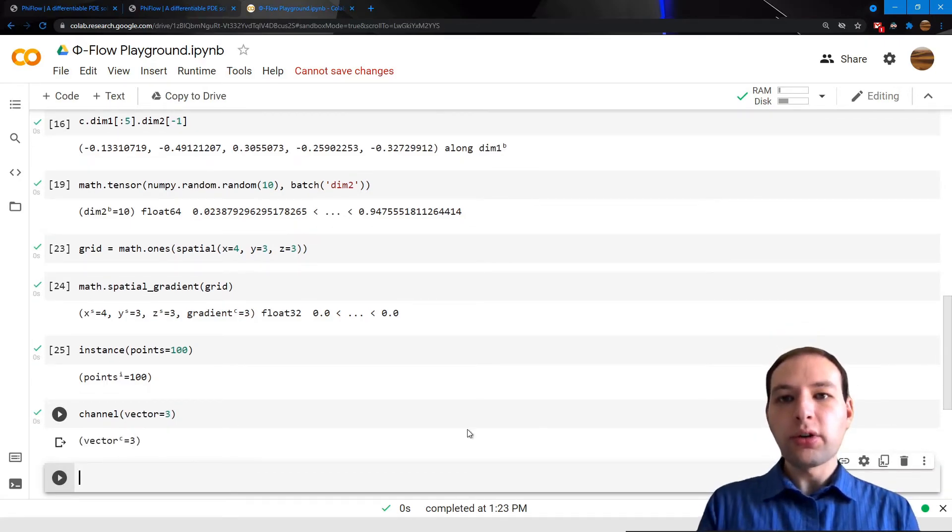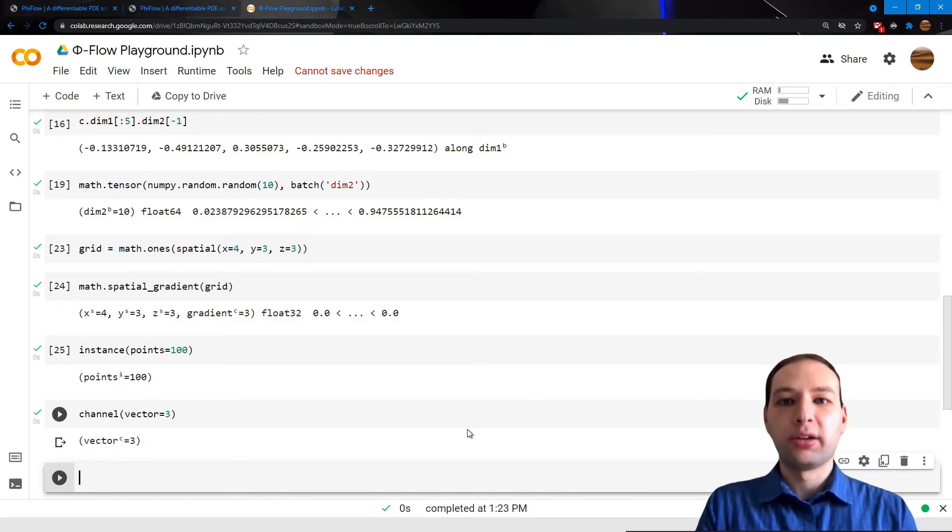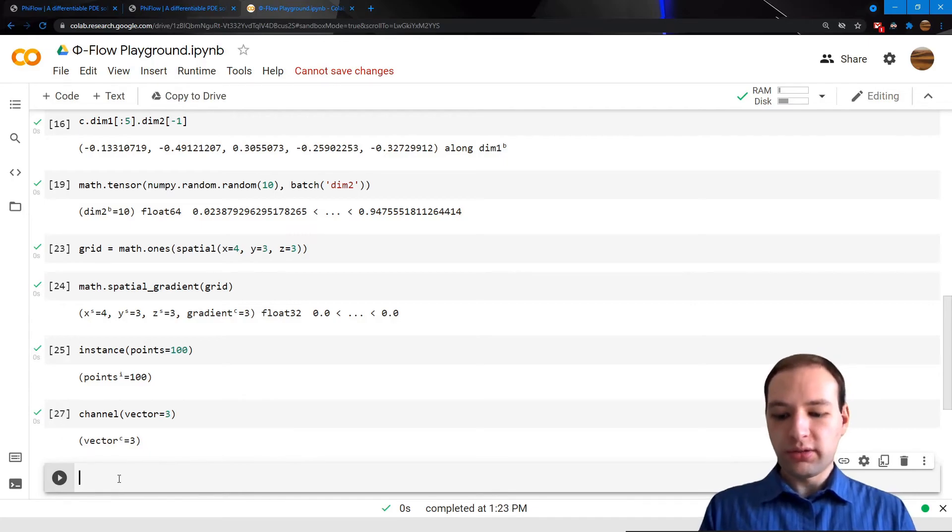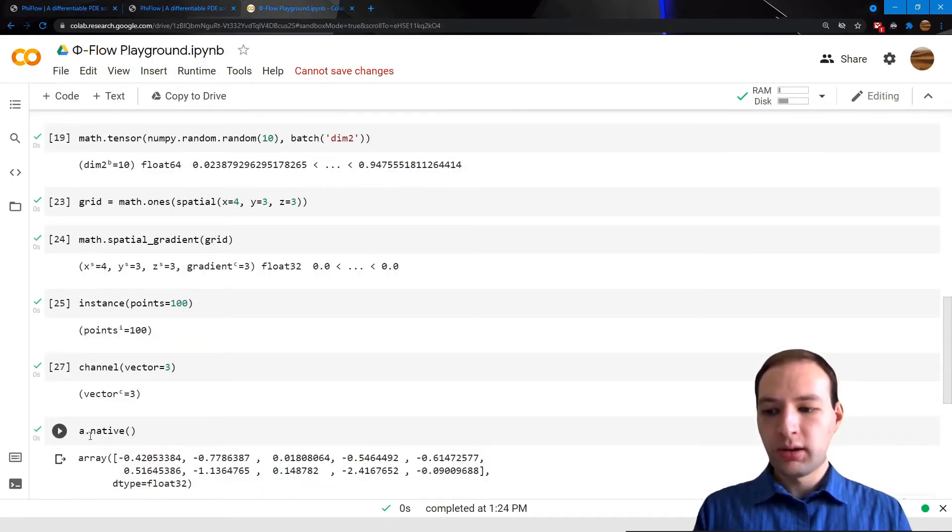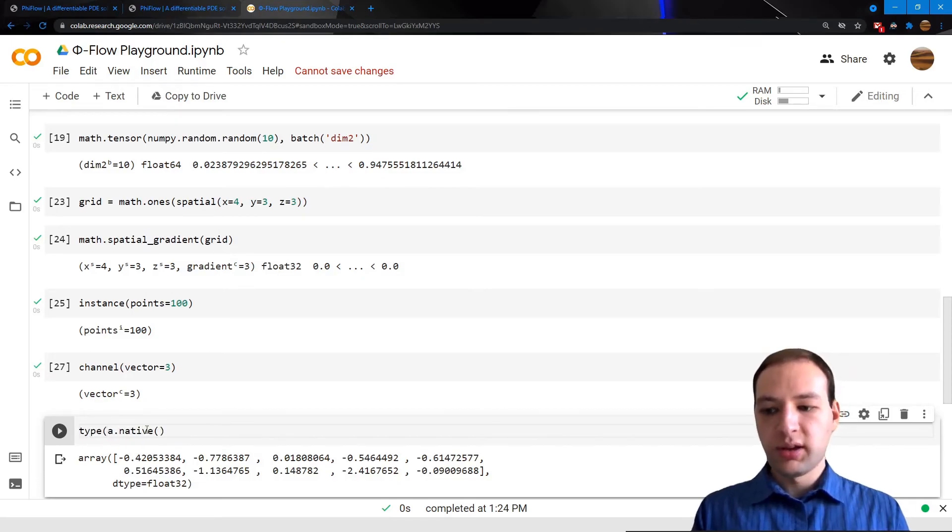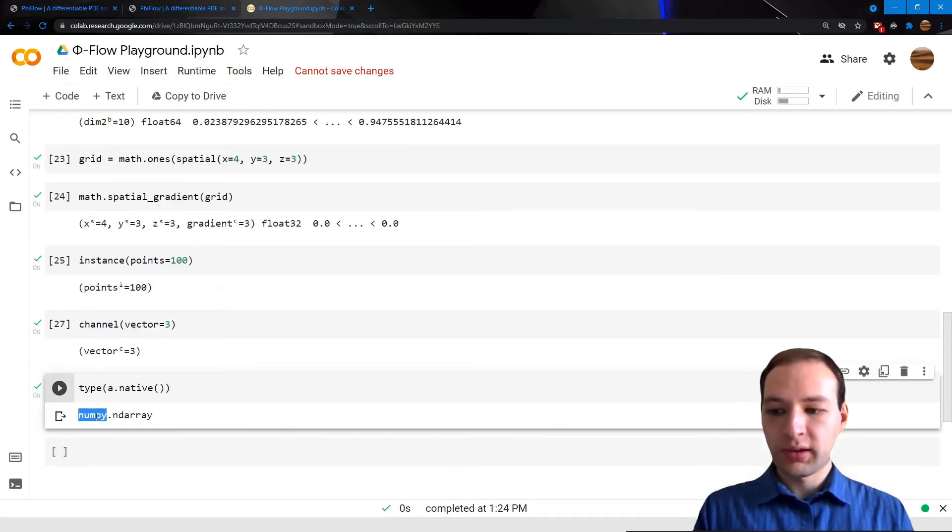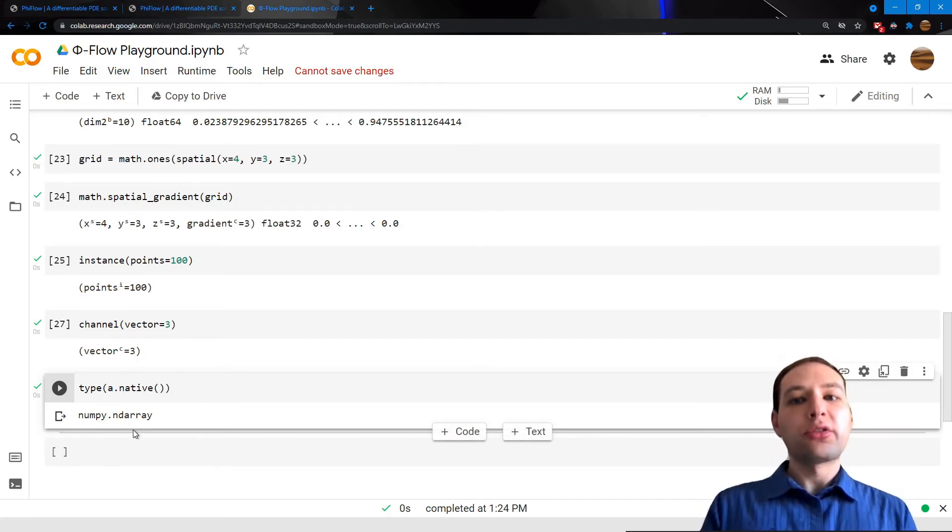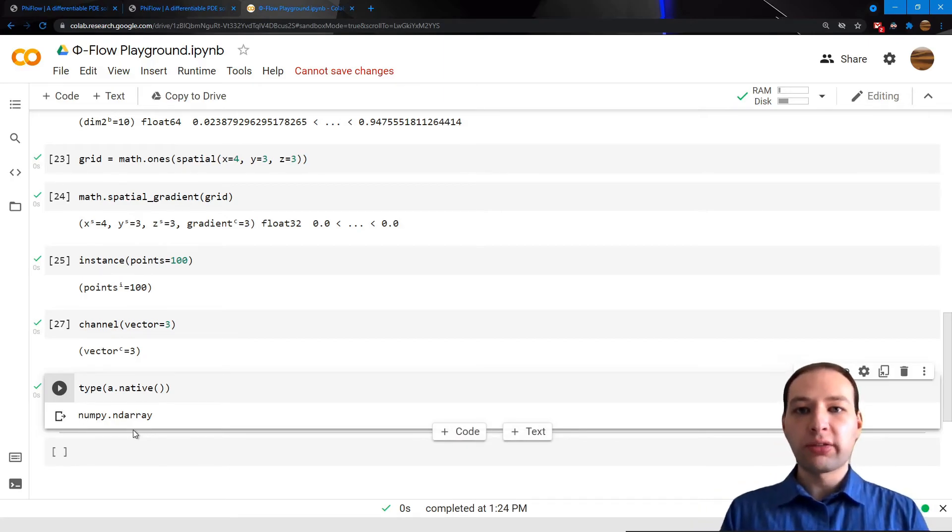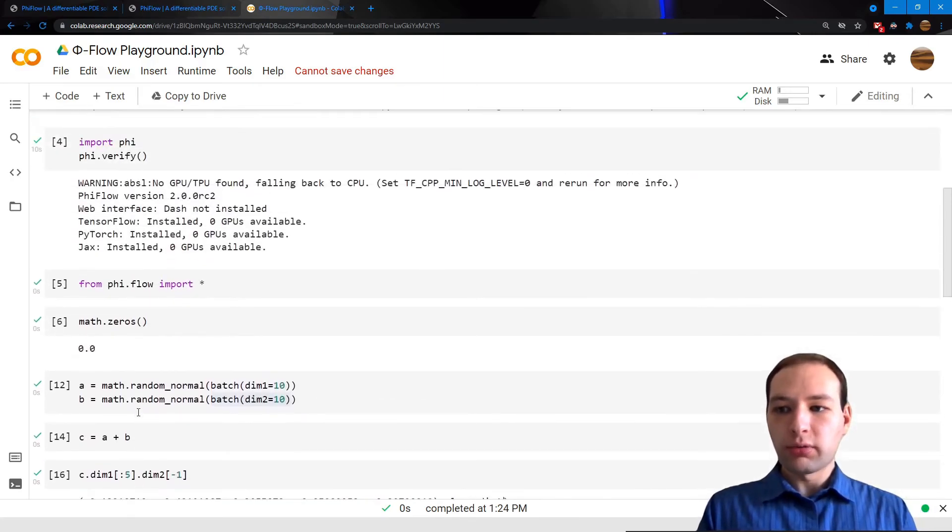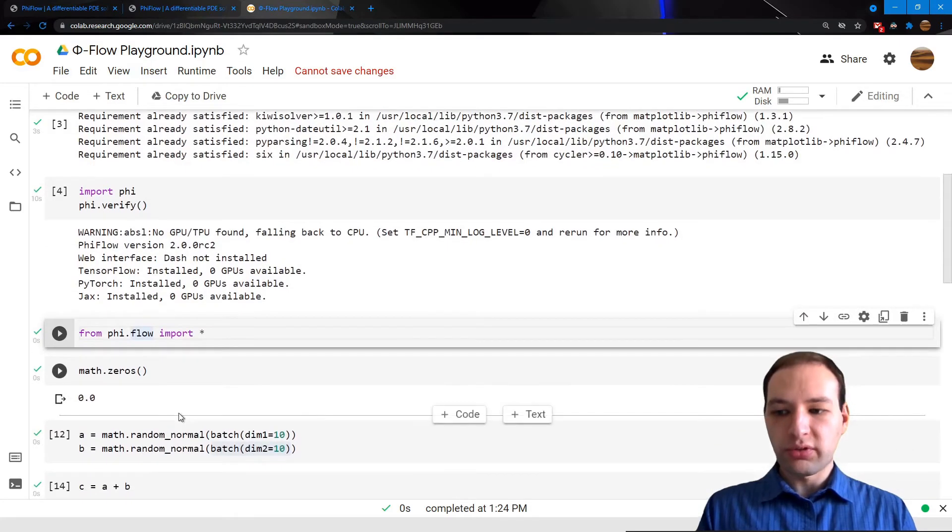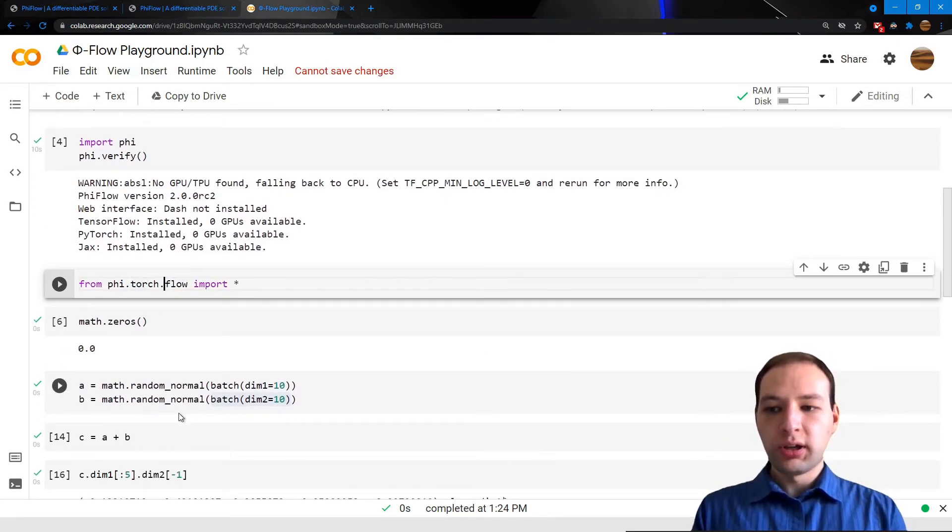All the operations I just showed you were actually using NumPy to perform the actual computations. We can see this by getting the native representation of a tensor, which is going to be a NumPy ndarray. PhiFlow also supports TensorFlow, PyTorch, and Jax. The easiest way to make it work with those is just to change the global import statement.